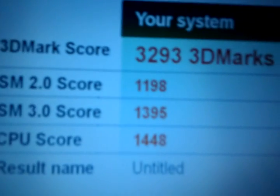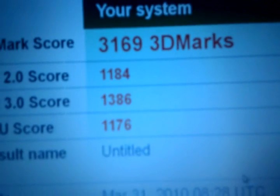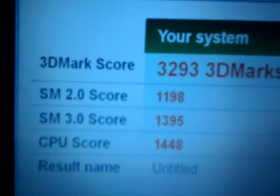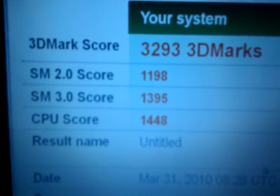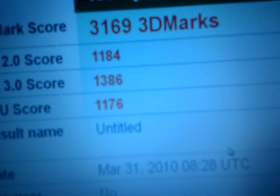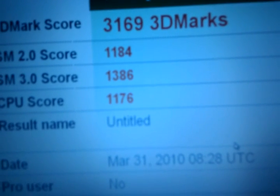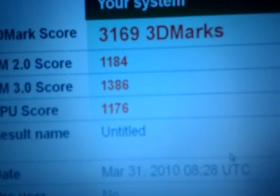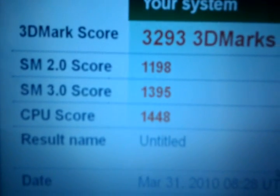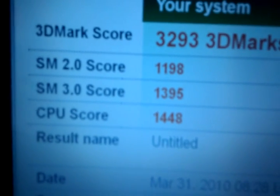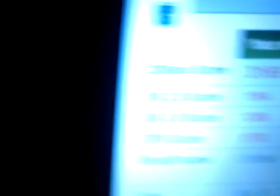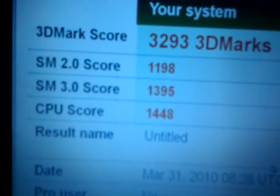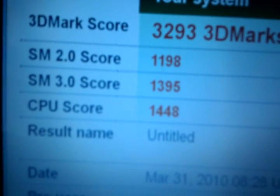So that was the 1.6, and this is the 1.3. 3,169 versus 3,293. And as you can see, it looks like the SM2.0 is just a little bit less on the 1.3. And let me see what this is—3.0: 1,385 versus 1,395. Okay, so it's 10 points.